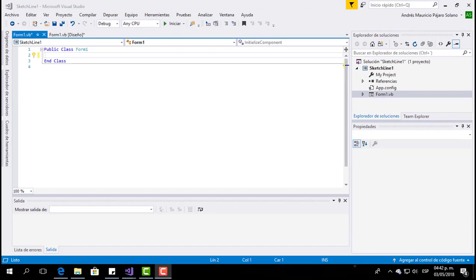To get access to Inventor's options, objects, and functions, we have to import the libraries. We have to import the libraries from Inventor in order to use them in this programming environment.